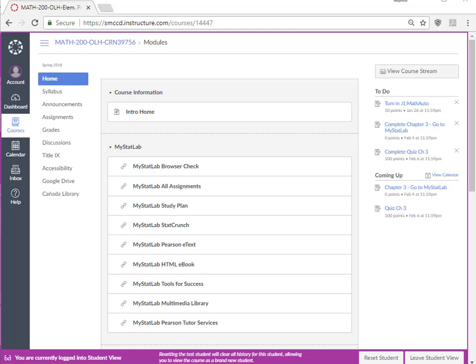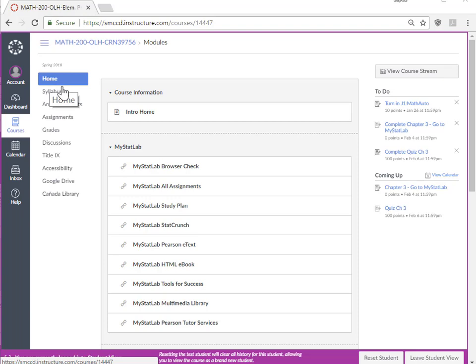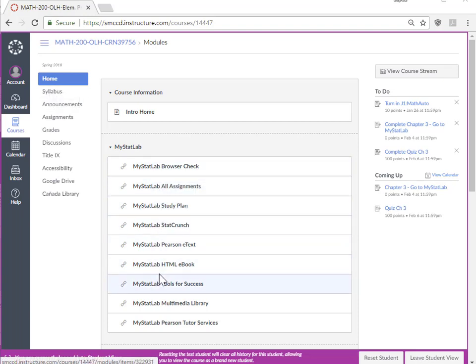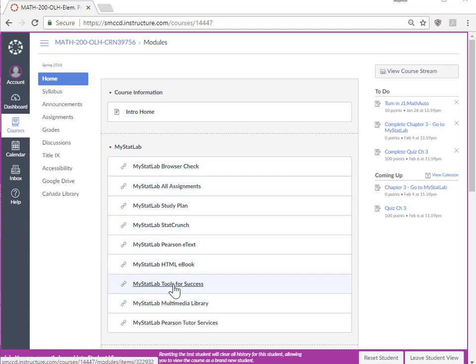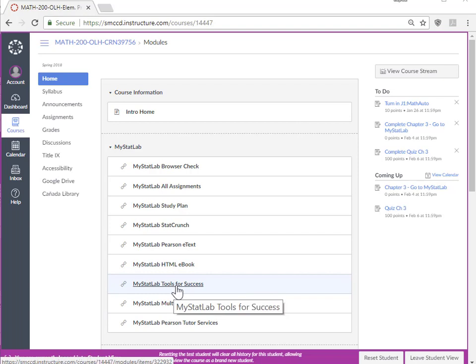These two programs can be found in MyStatLab. So I'm at the home page in Canvas. You can select any of these, but if you want to go directly to where we're going, let's go to Tools for Success.